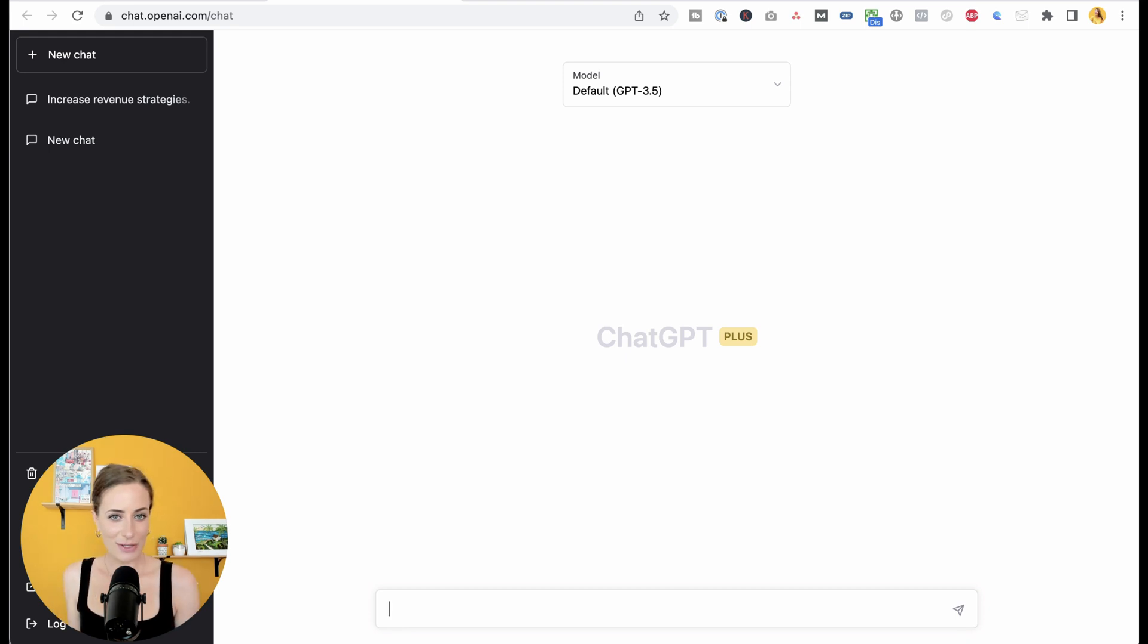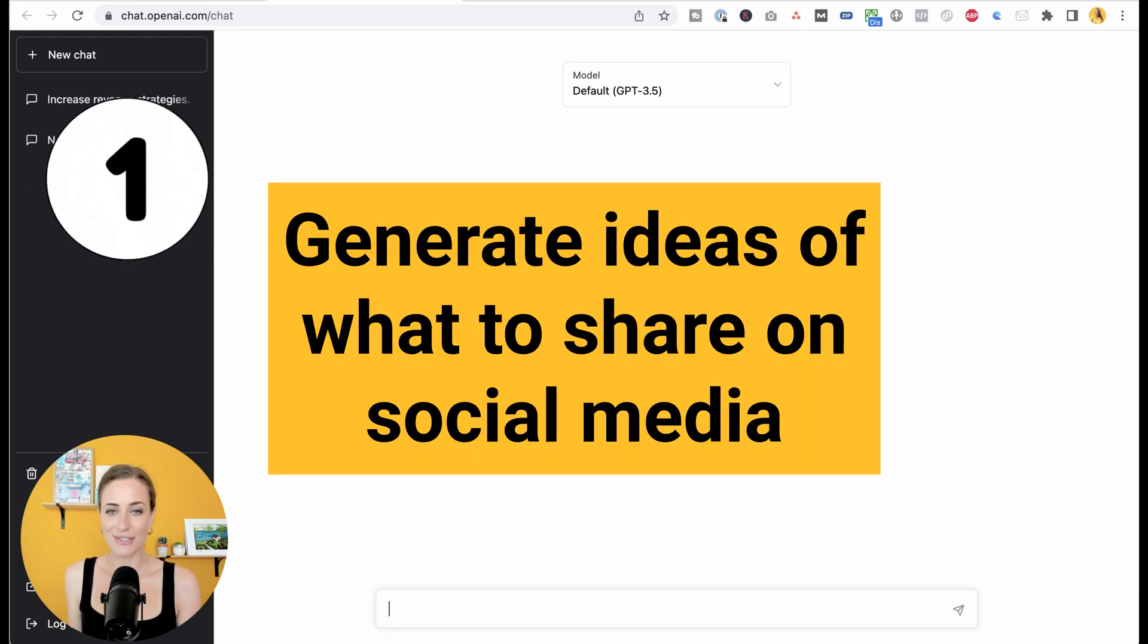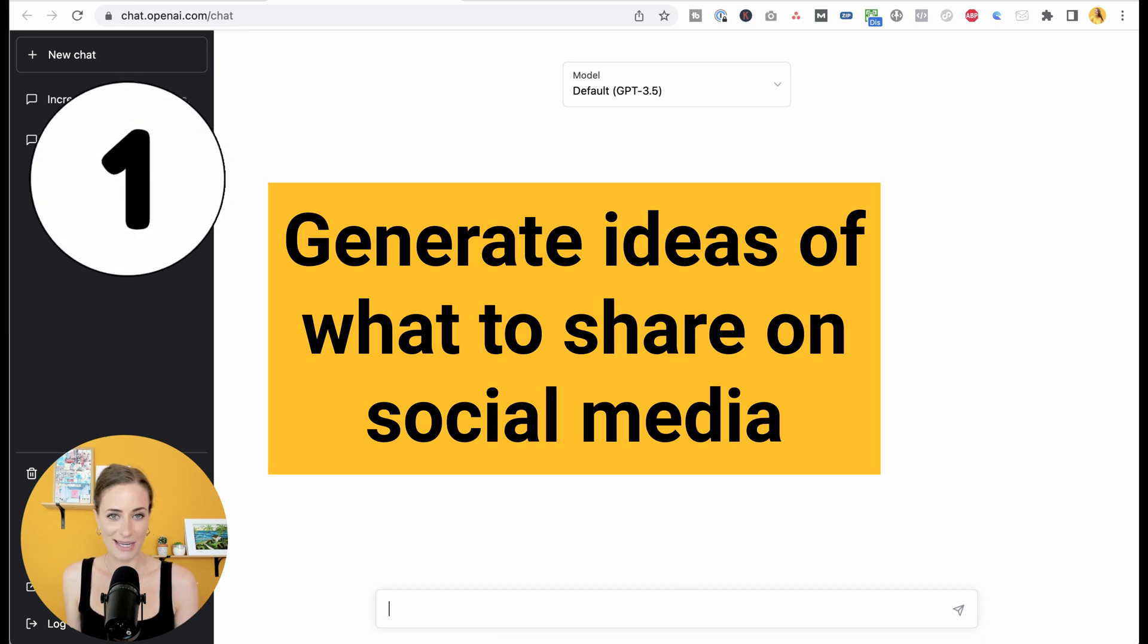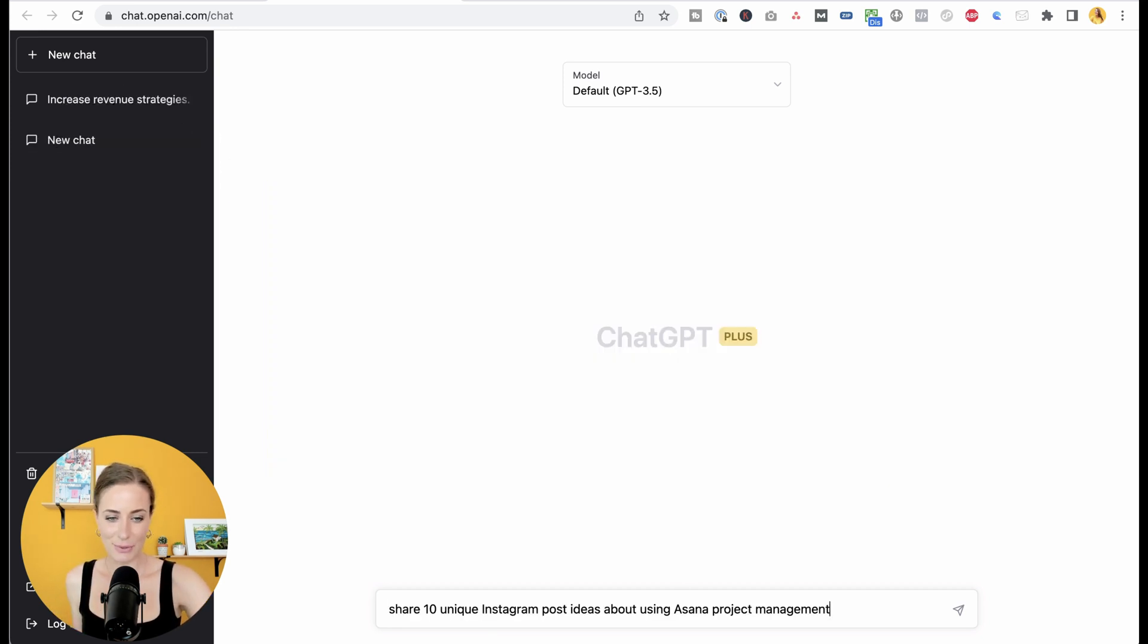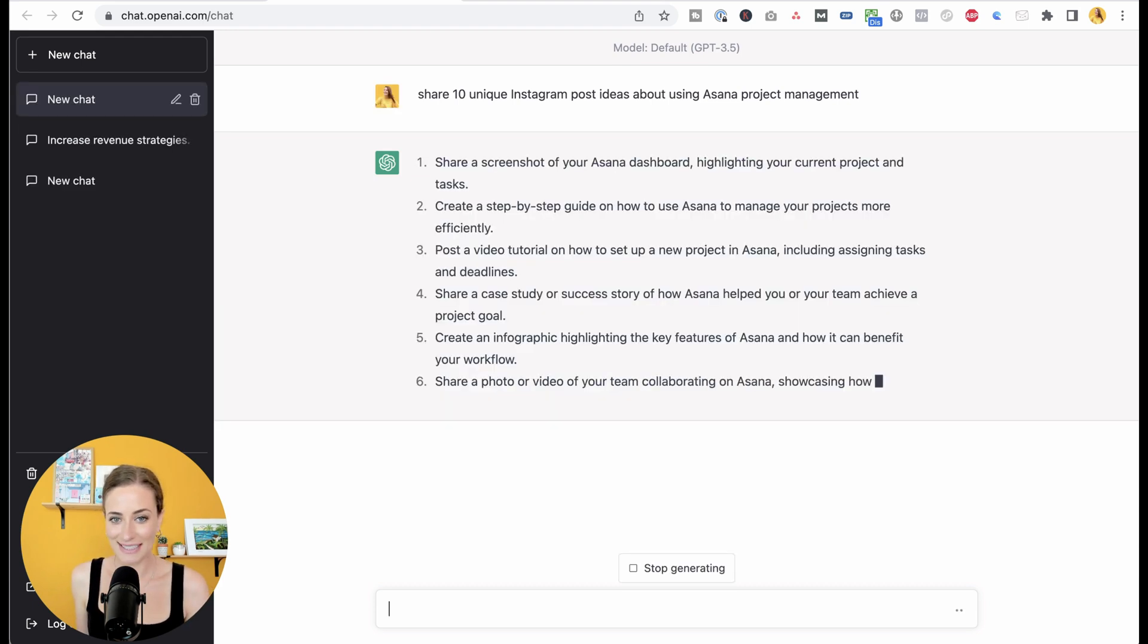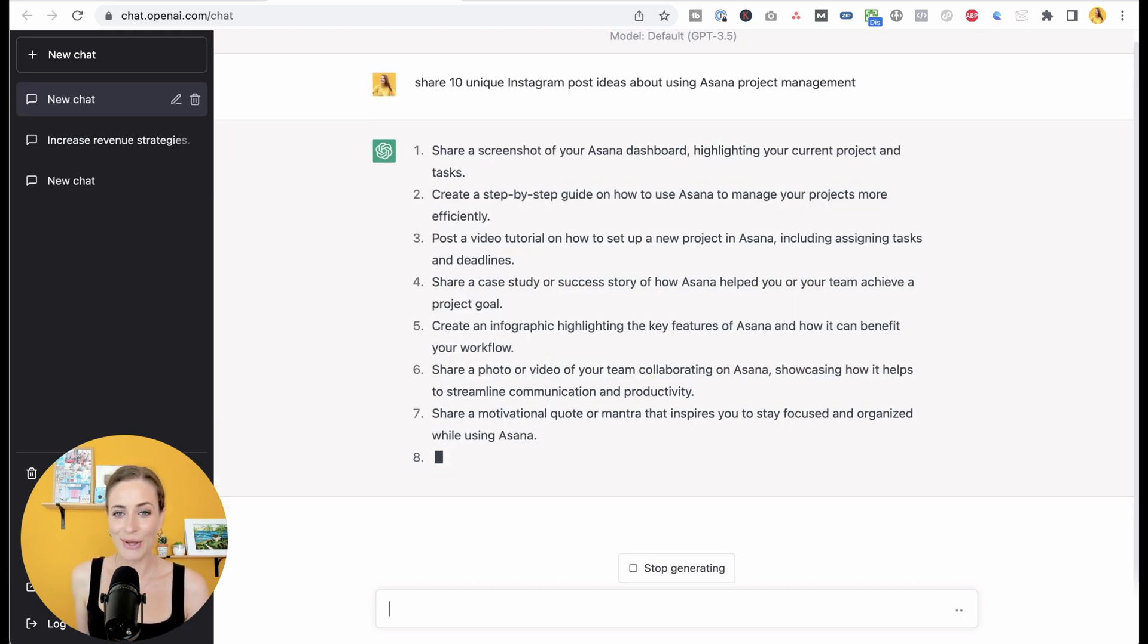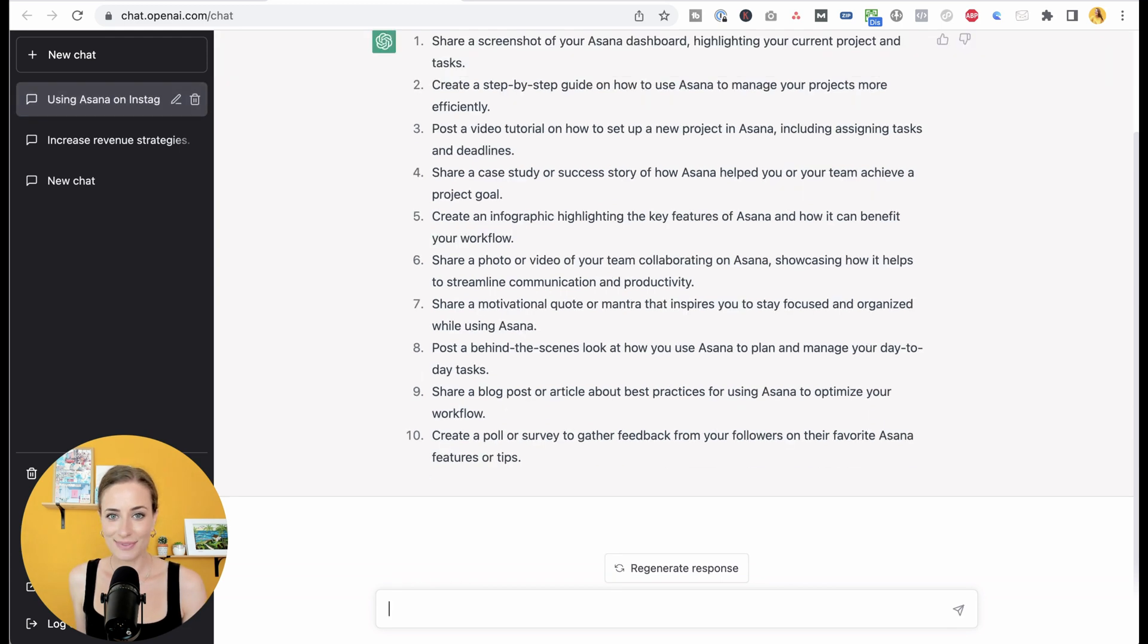The first way you can use this as a business owner is to generate ideas of what to share on social media. For example, I can go down here and this is what I'm going to type in: share 10 unique Instagram post ideas about using Asana project management. Let's hit enter. And as you can see, it is giving me 10 unique ideas immediately.